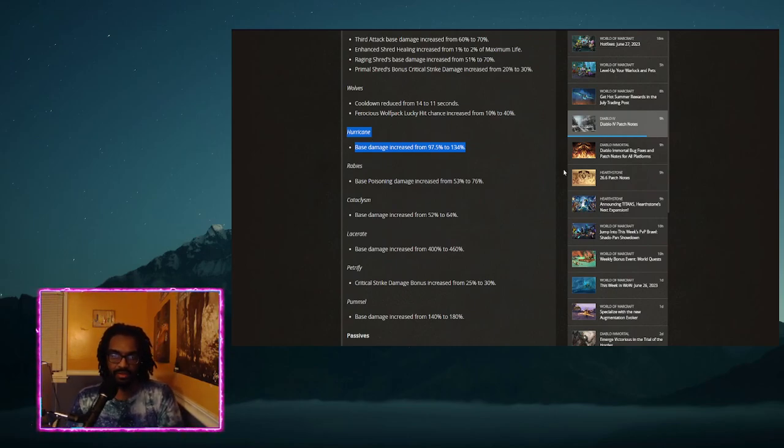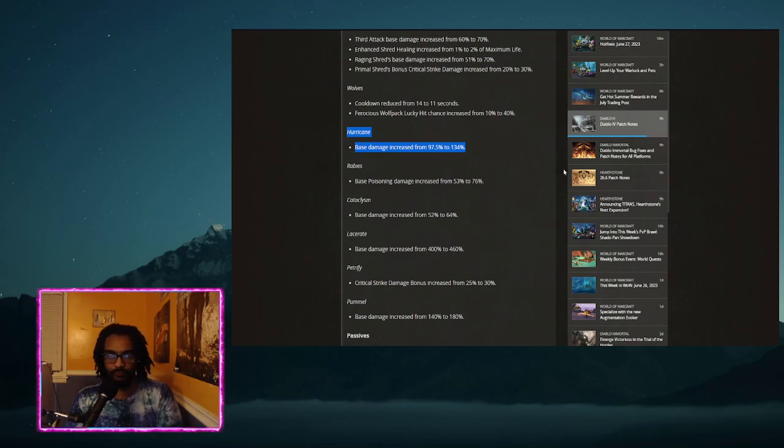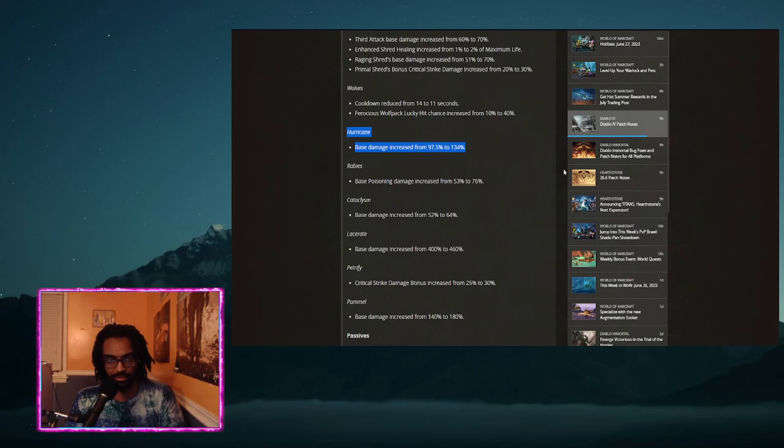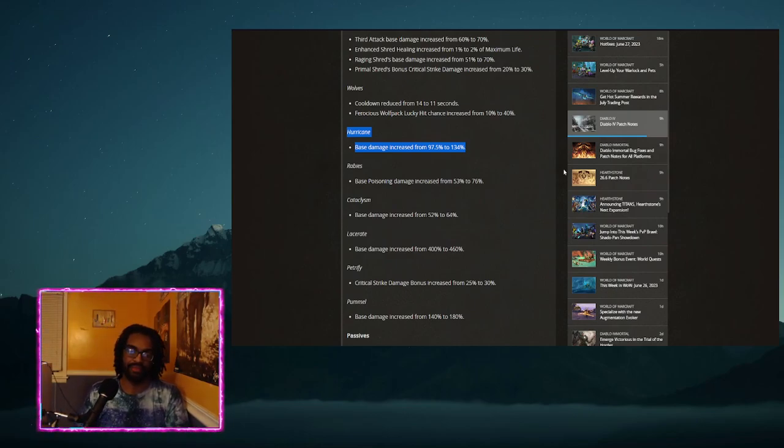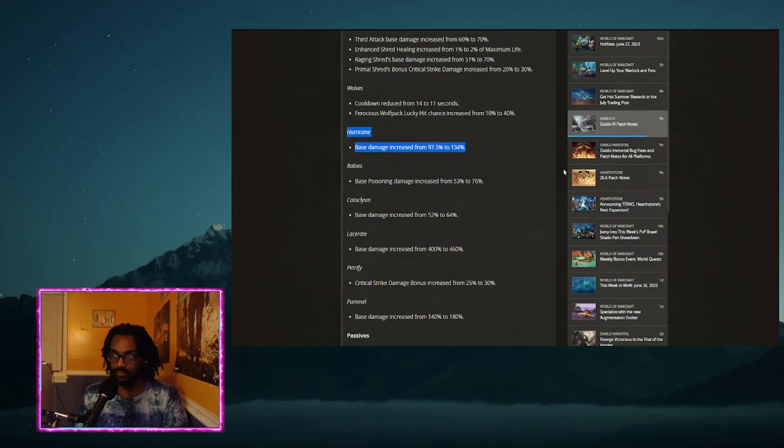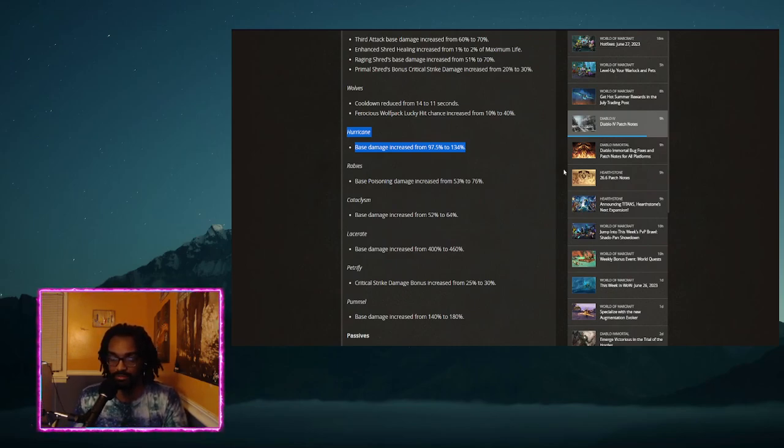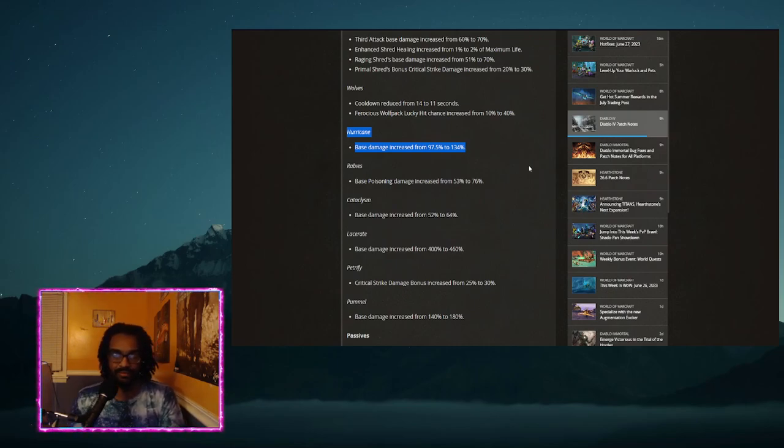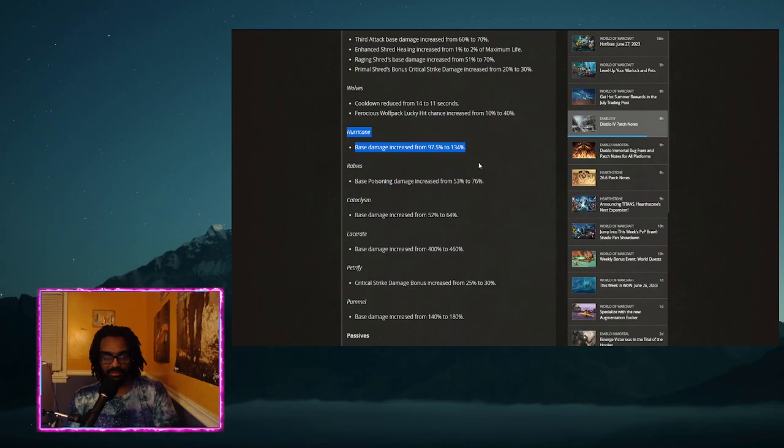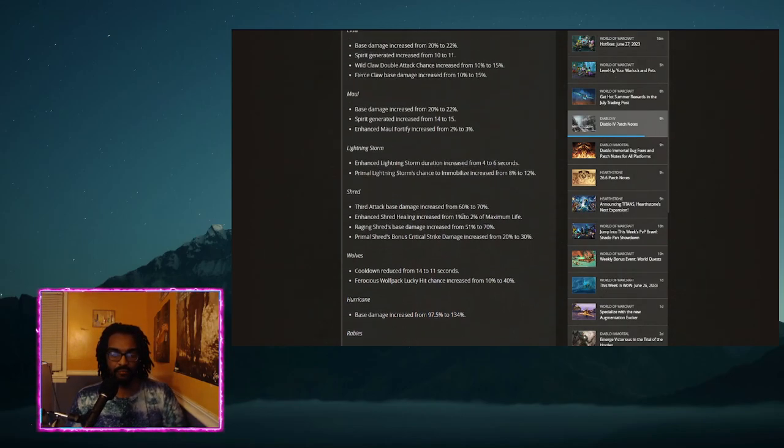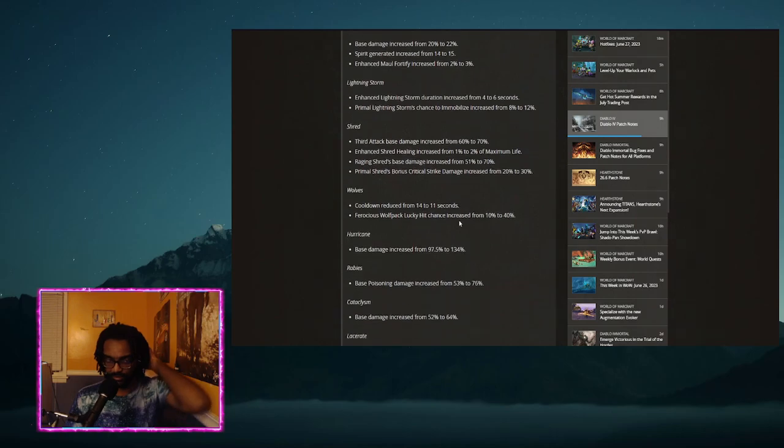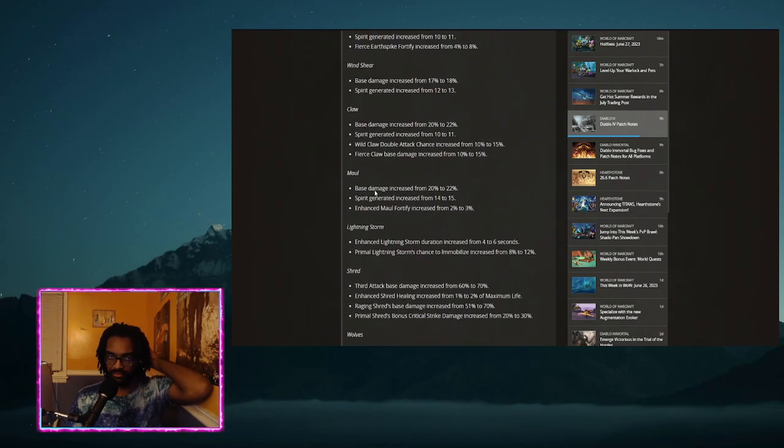A couple things that really stood out to me either from my build concepts or just things that look like they didn't need this much. Number one on that list is Hurricane. I was already planning on leveling a Druid but after seeing Hurricane get like a 50 percent damage buff I will be making a Druid and I'm already kind of torn between Hurricane as it was. It was going to be Hurricane or Tornado. Now with a 50 percent buff to Hurricane I am going to do something with Hurricane.